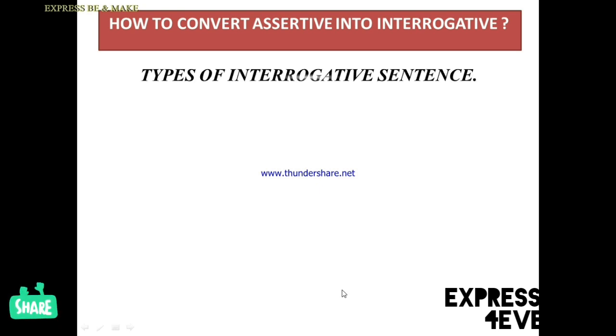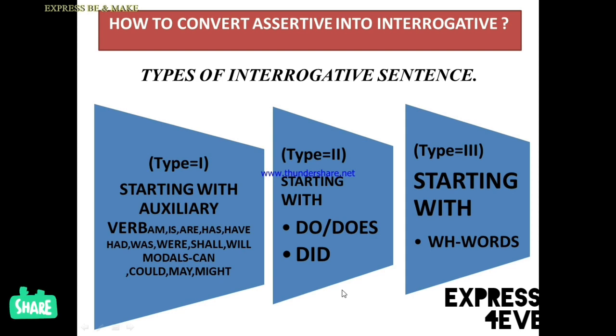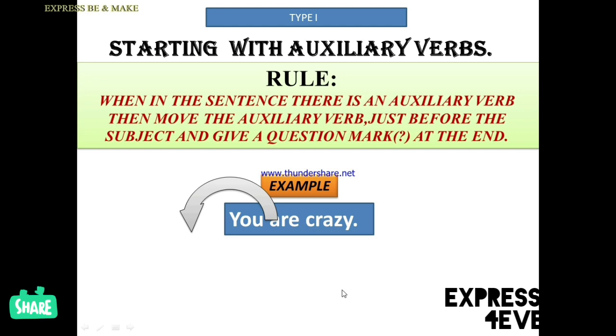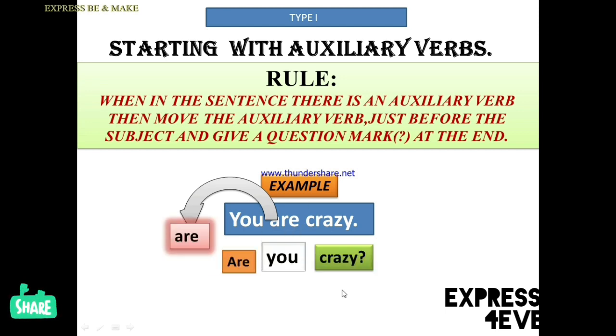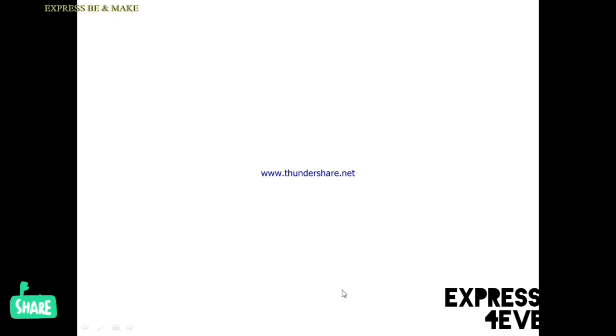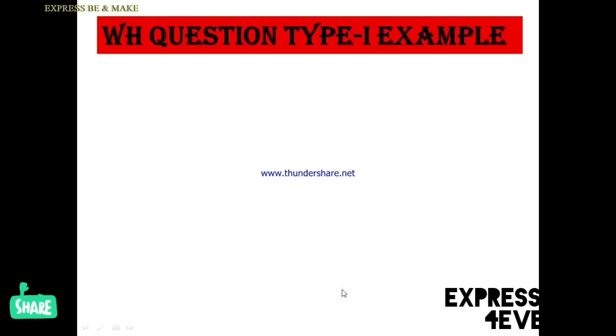Let's have a quick flashback. We saw that questions are of three types. Type 1 starts with an auxiliary verb — for example, 'You are crazy' becomes 'Are you crazy?' For Type 2, the rules involve 'do,' 'does,' and 'did.' I'll take a little recap from that and now move to the main discussion of WH questions. I will discuss with some examples, because examples help us understand the knowledge very clearly. So now I am making examples for WH question Type 1.